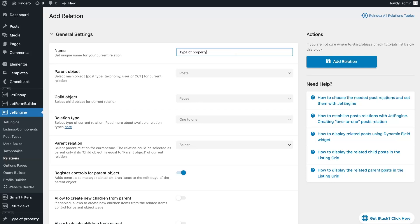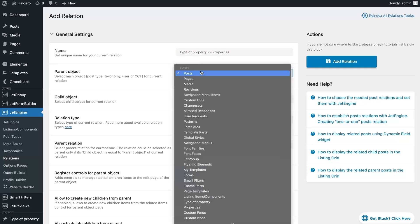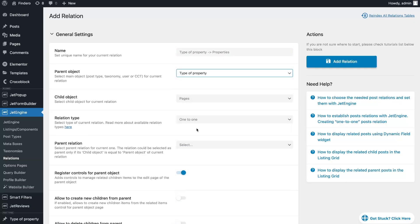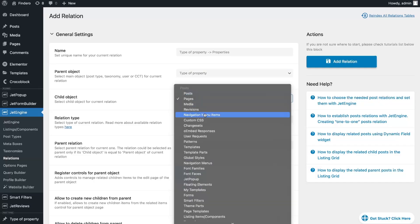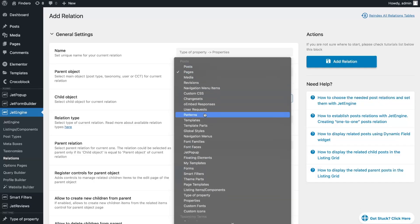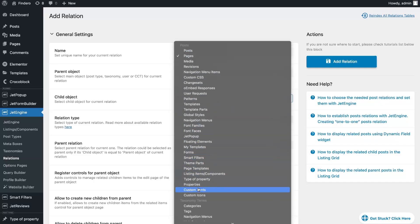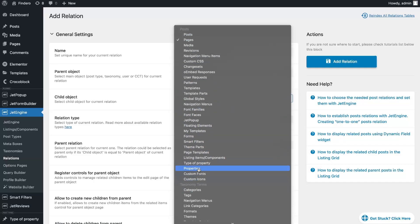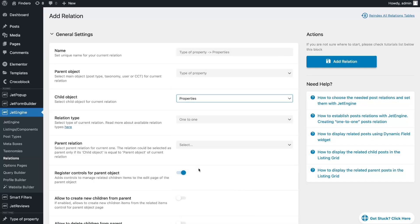In most cases, it doesn't affect the functionality of what will be a parent and a child, but it's important for more complex relations with grandparents' structure. As far as I have only one level relation, as a parent I will have a type of property custom post type and as a child item properties post.